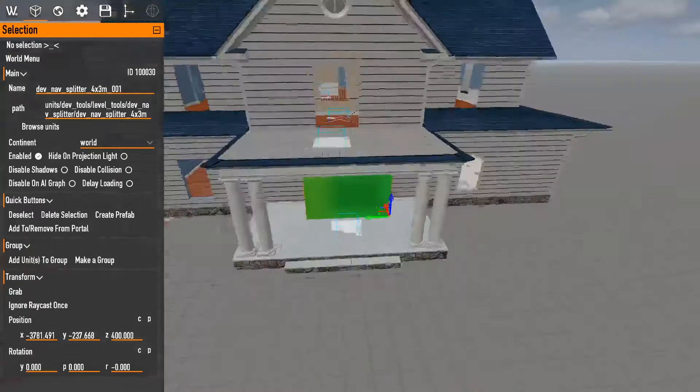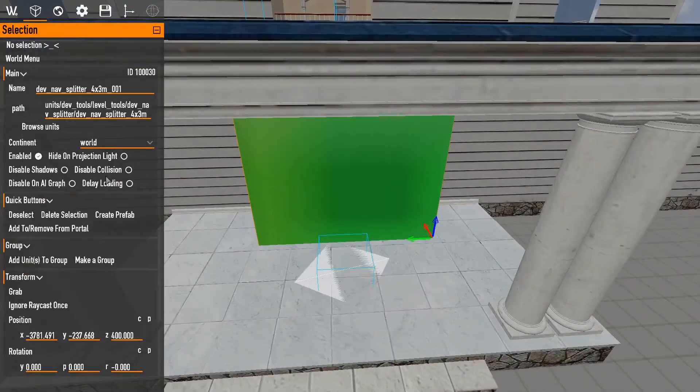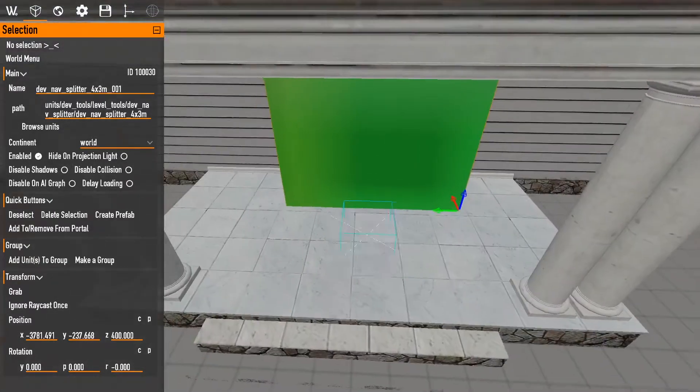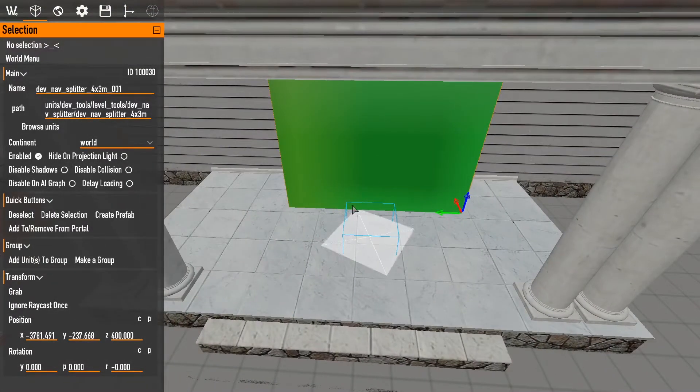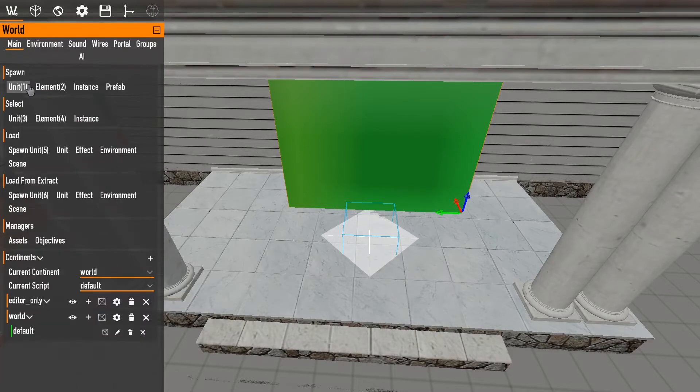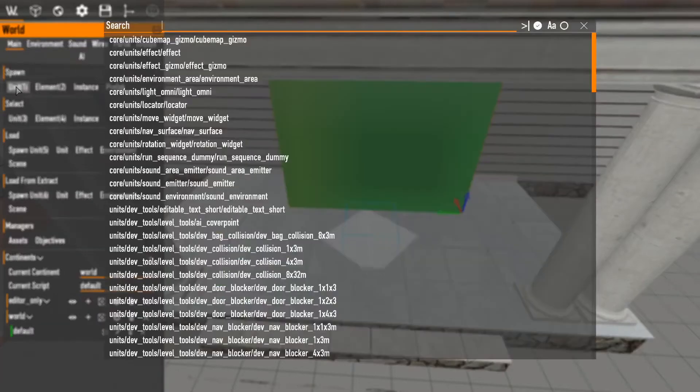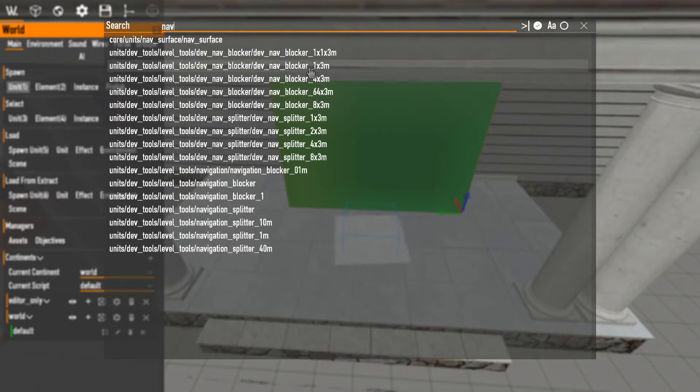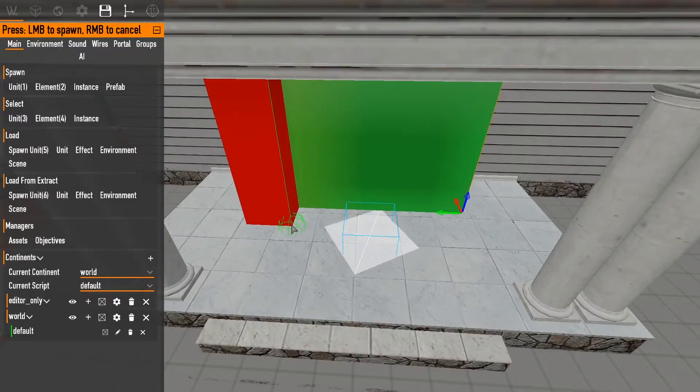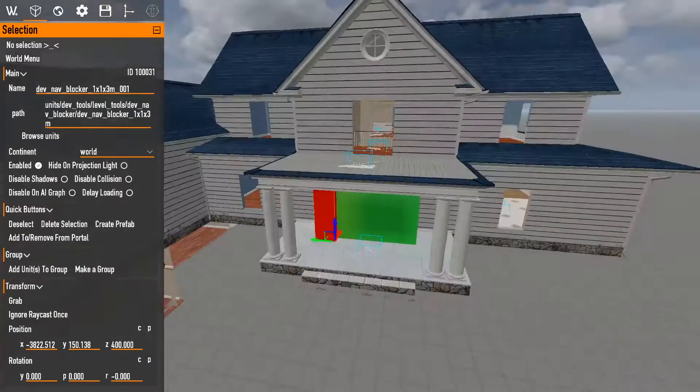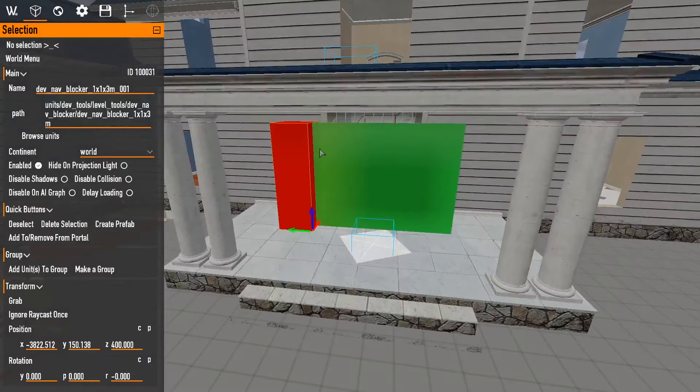Anyways, as I was saying, we have green ones. This one is a splitter. So it's labeled correctly. Sometimes they're not. And we have this blocker. Blockers are red.